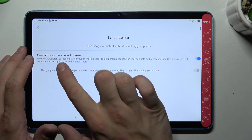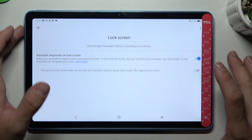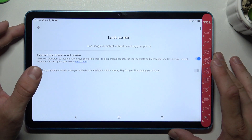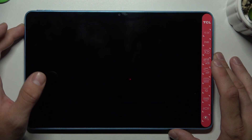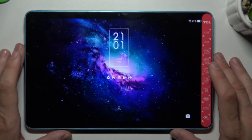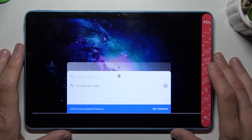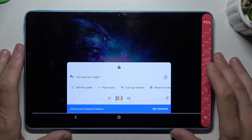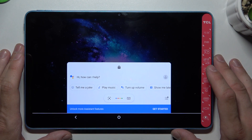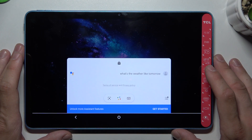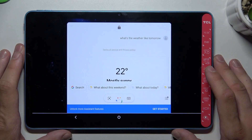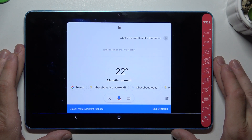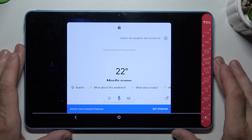Also make sure that this function is enabled. And now you can simply lock the screen and say: Hey Google, what's the weather like tomorrow? Tomorrow in Krakow it'll be mostly sunny with a high of 22 and a low of 11.